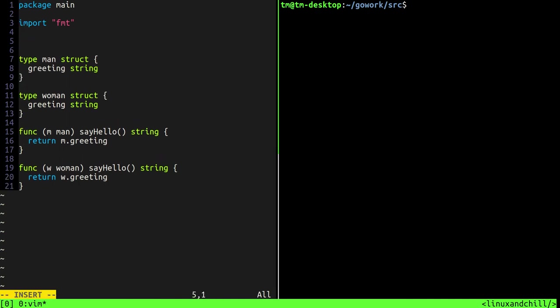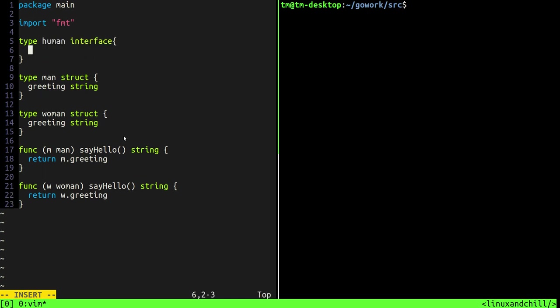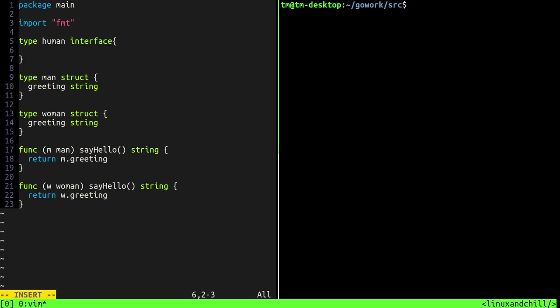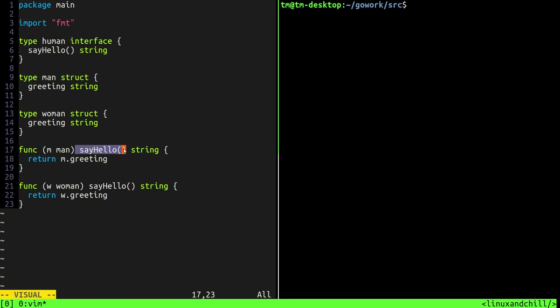So we can create something called an interface. So we're going to say type human is of type interface. We have to use the interface keyword there and remember interfaces are a collection of method signatures. So the method signature that we're going to have in the human interface is say hello which returns a string. And now interfaces are implicitly returned which means that as soon as you create a say hello function that returns a string and acts on the man struct, the man, the type man, automatically implements the human interface.